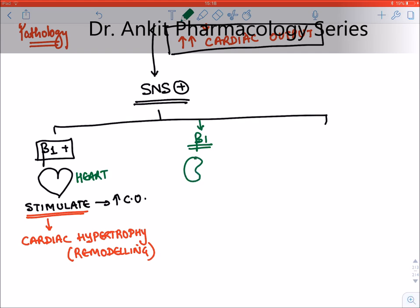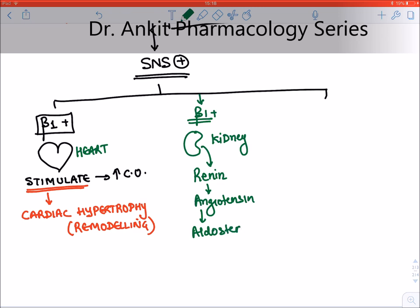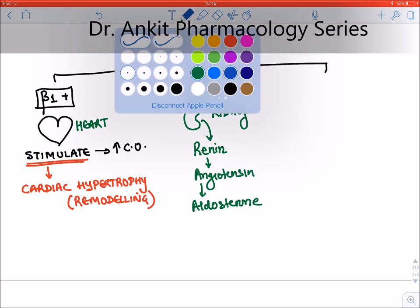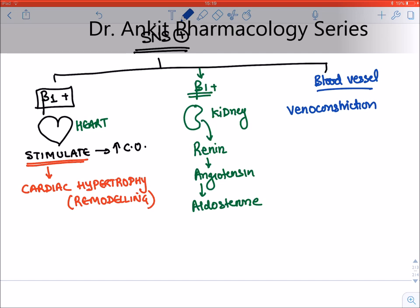The second point: beta-1 receptors are also present on the kidney. When beta-1 stimulation occurs on the kidney, the kidney releases renin, which starts the renin-angiotensin-aldosterone system (RAAS). The third point is blood vessels — there will be venoconstriction so that more blood reaches the heart. This is known as an increase in preload.